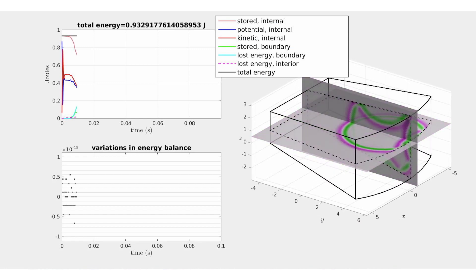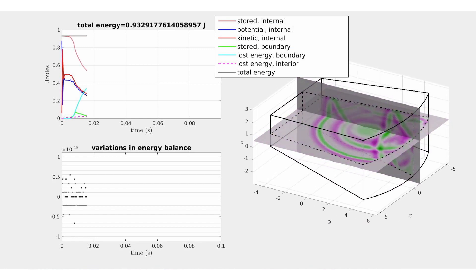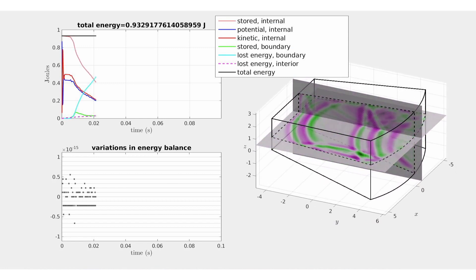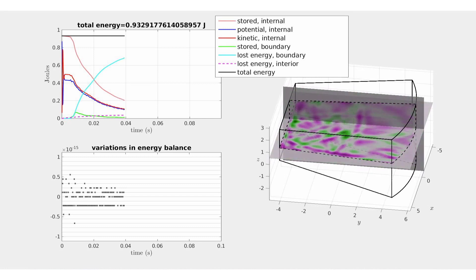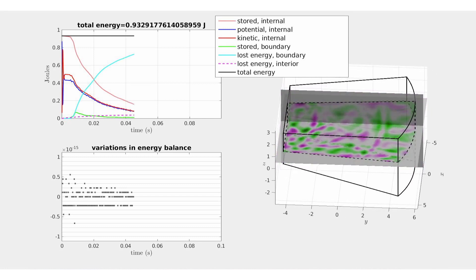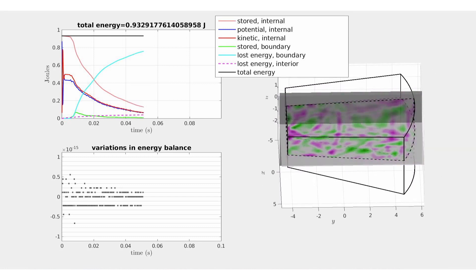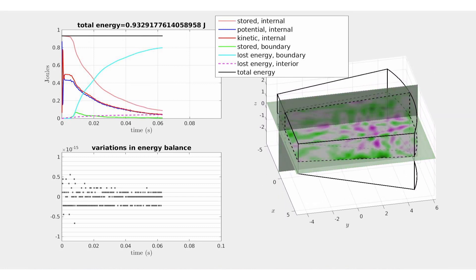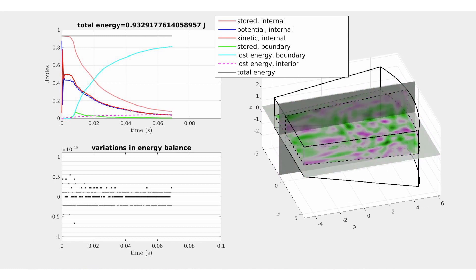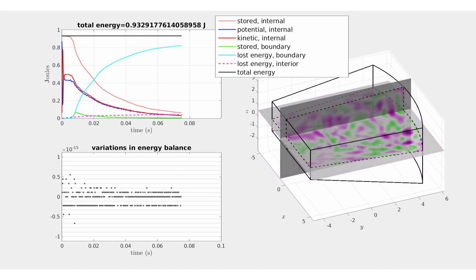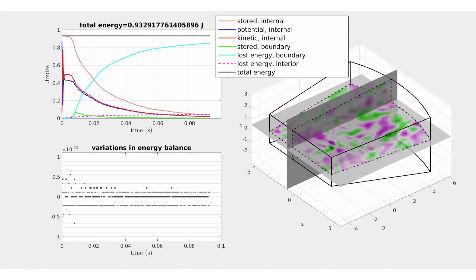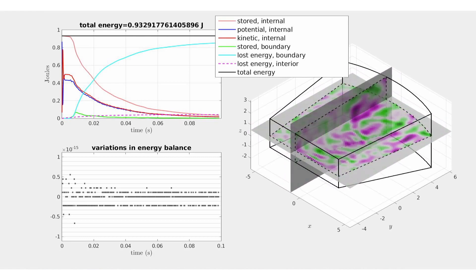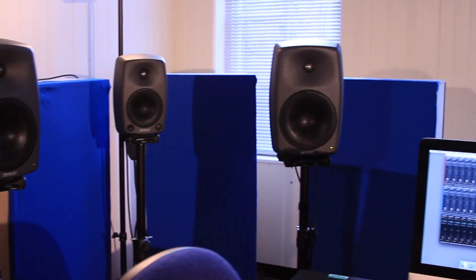This video shows a simulation with energy quantities being calculated over time. There are various energetic quantities and losses in this system — for example, viscothermal losses in the air and frequency-dependent losses at the walls. All of these energetic quantities are accounted for, and their total sum remains a constant over time, down to the limits of machine precision.